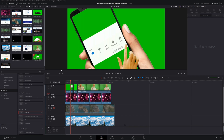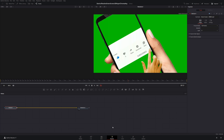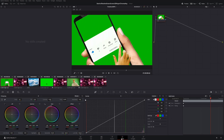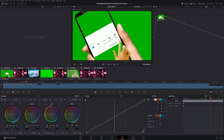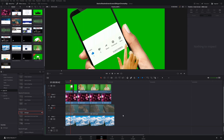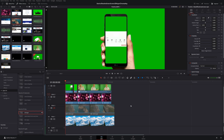Thankfully, it seems Blackmagic heard us. Ever since version 17, they have given us an easier way to do chroma key and green screen, while still keeping the more powerful and complex methods available for advanced chroma keying. Those methods are still here, but now we also have a much simpler, quicker version. DaVinci Resolve now has a very easy tool you can use to do these chroma key and green screen effects.